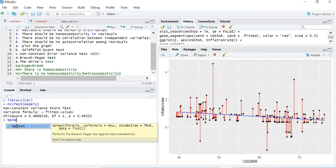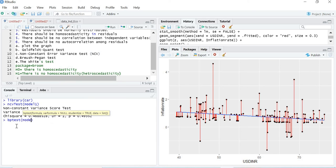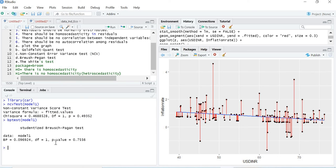The next test is the Breusch-Pagan test. The command is: bptest(model1). Again the p-value is more than 0.05, so we fail to reject the null hypothesis and conclude that homoscedasticity is present.